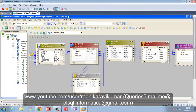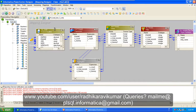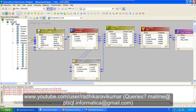Hello friends, Radhika Ravikumar here. In this tutorial we'll see how we can load the last three files from the source to the target. In my previous tutorial I've already told you how to load the first three records from a file from source to target. In this tutorial I'm going to tell you how to load the last three records from the source file to the target.